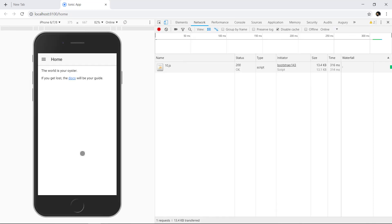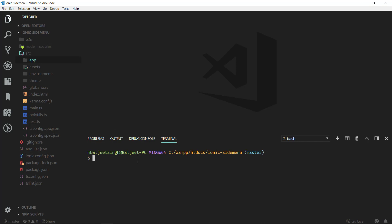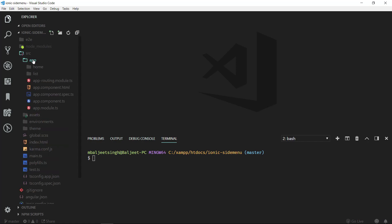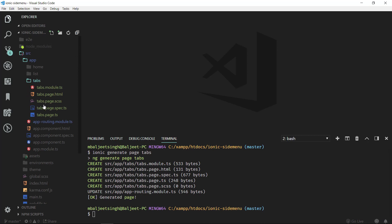Now let's see how we can add a tabs menu template inside our side menu template. Let's open a new terminal and expand it. First we want to generate a tabs page, so we will do ionic generate page and then tabs. This will create the tabs page.